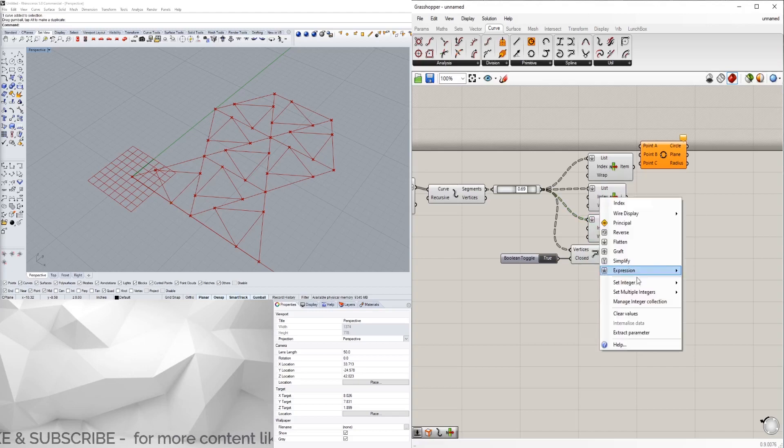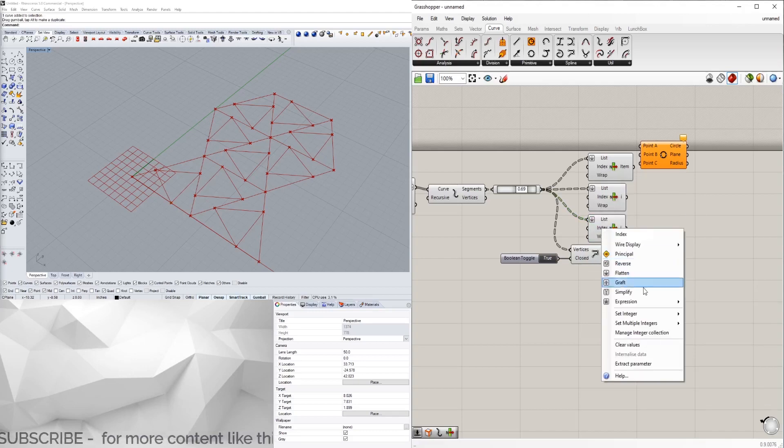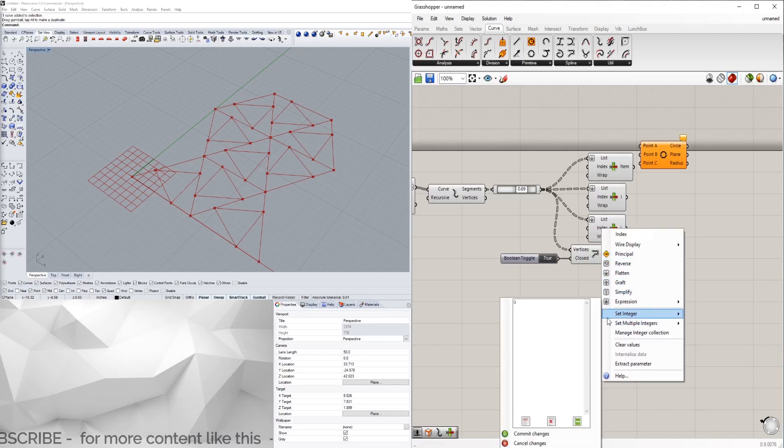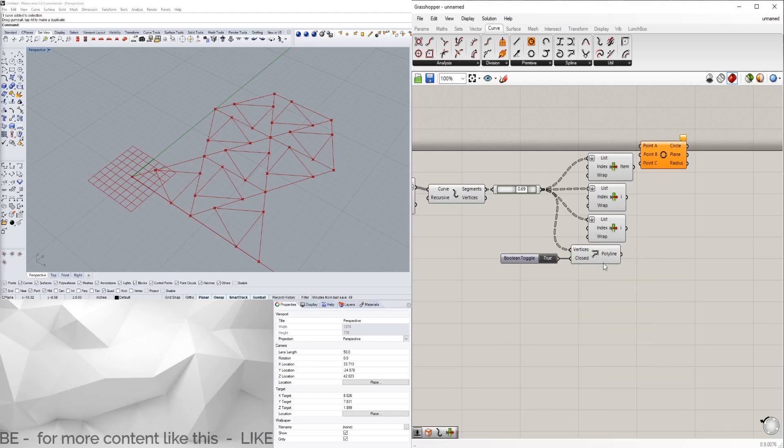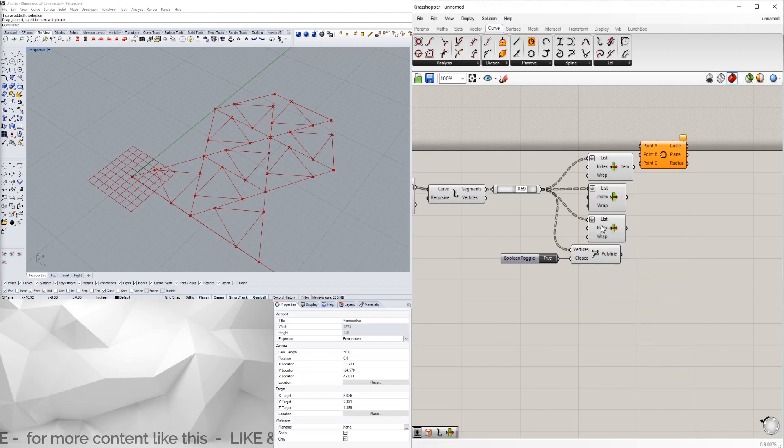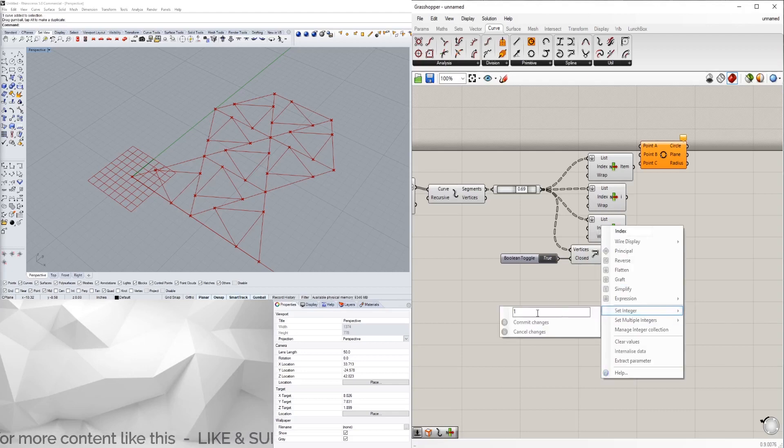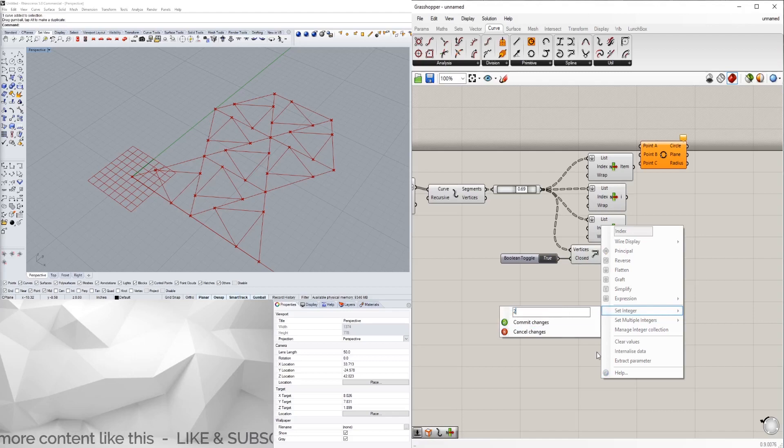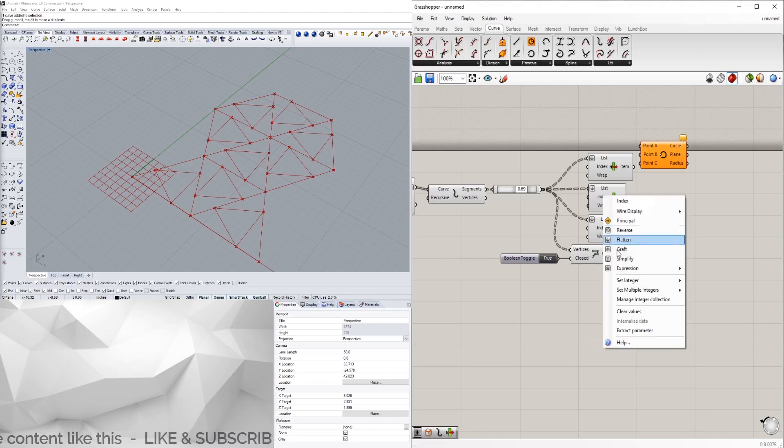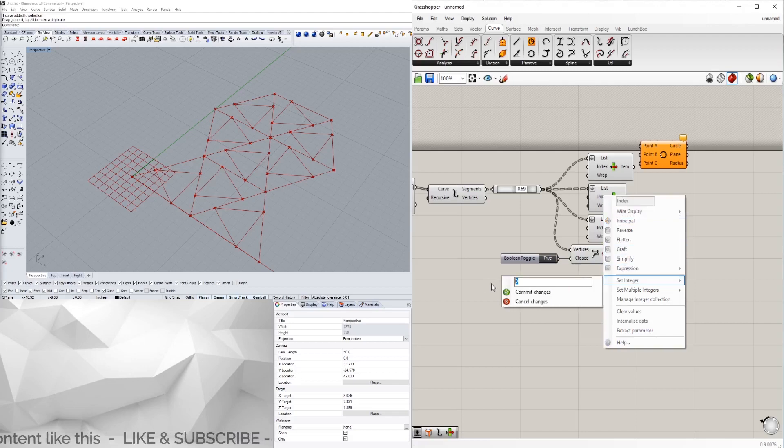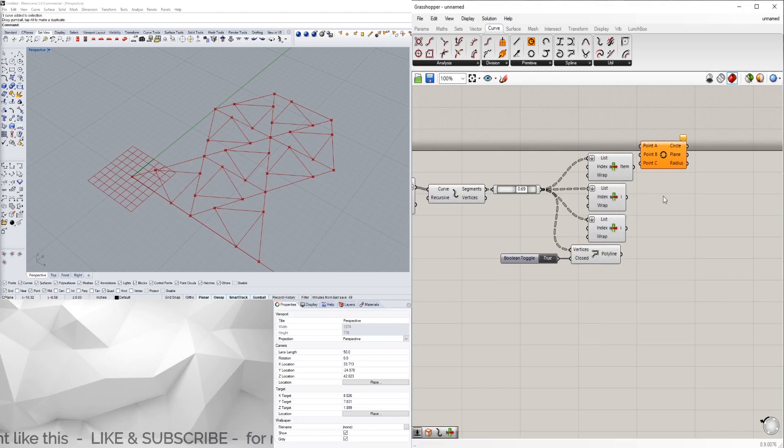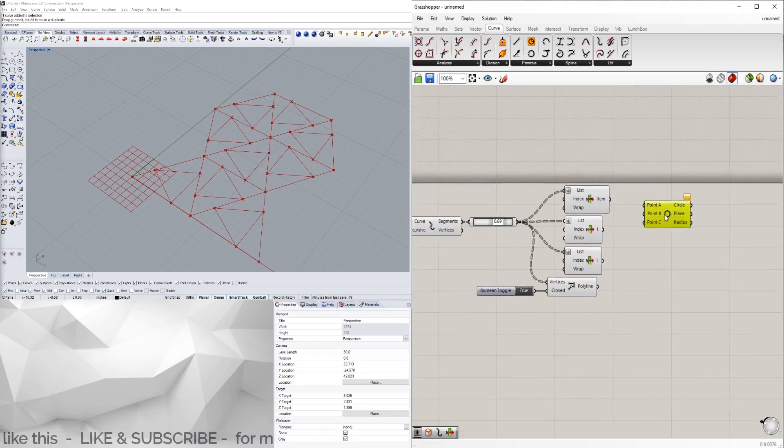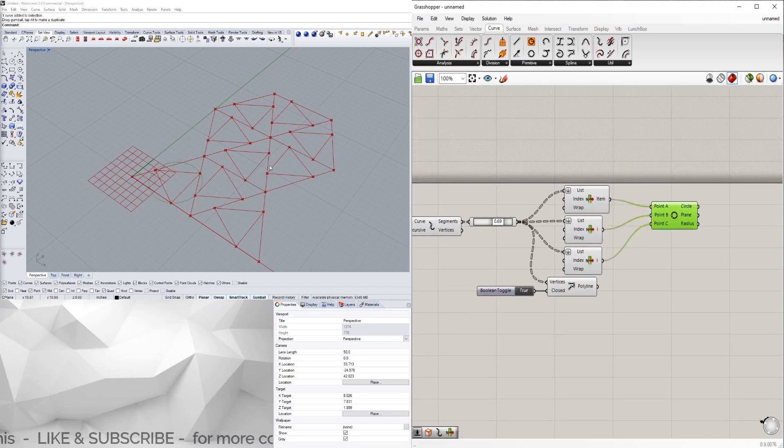Index of zero, this one we're gonna set to one, and this one set to two. This one's gonna be two, this one's gonna be one, and then that one's gonna be zero. That way we can plug those in and have a circle created there.